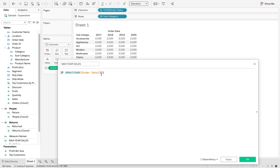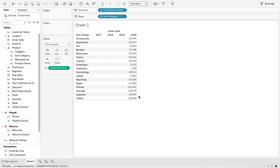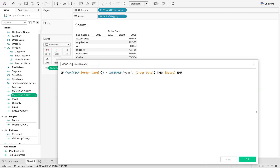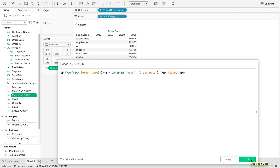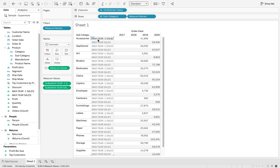Now we can say if that max year equals the year of order date, then give me back the sales. I'll click OK and you'll see that's now updated. We're going to duplicate this and change it to max year minus 1, and say the max year of order date minus 1 equals the year of those sales. I'll drag those into my view — I now have my max year minus 1 and my max year sales.